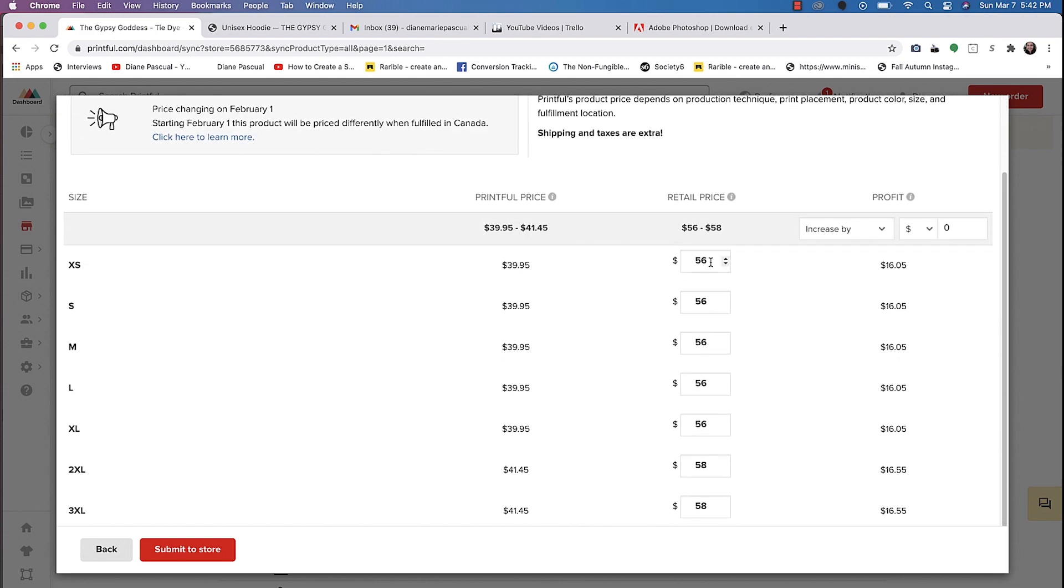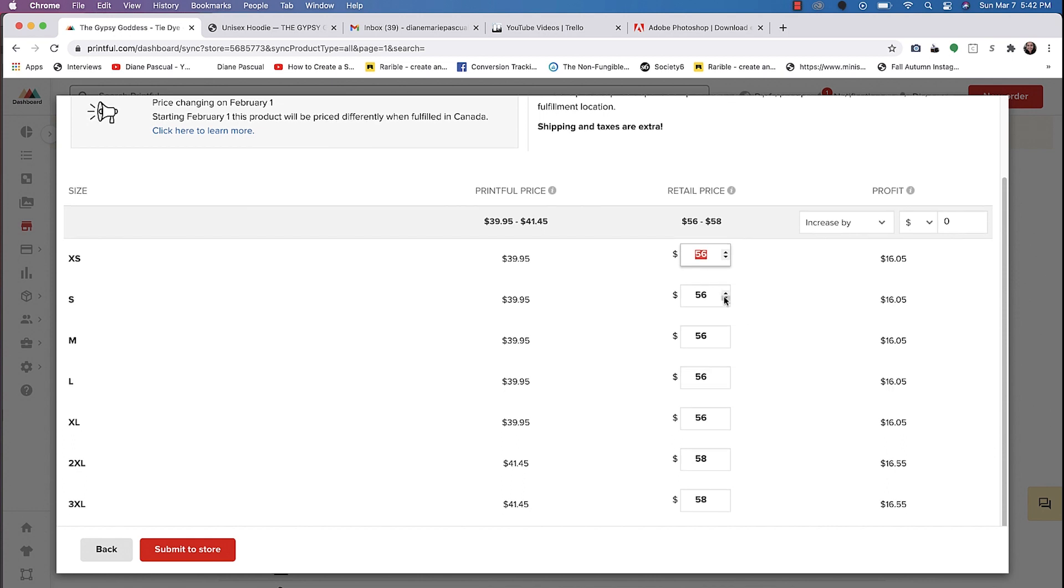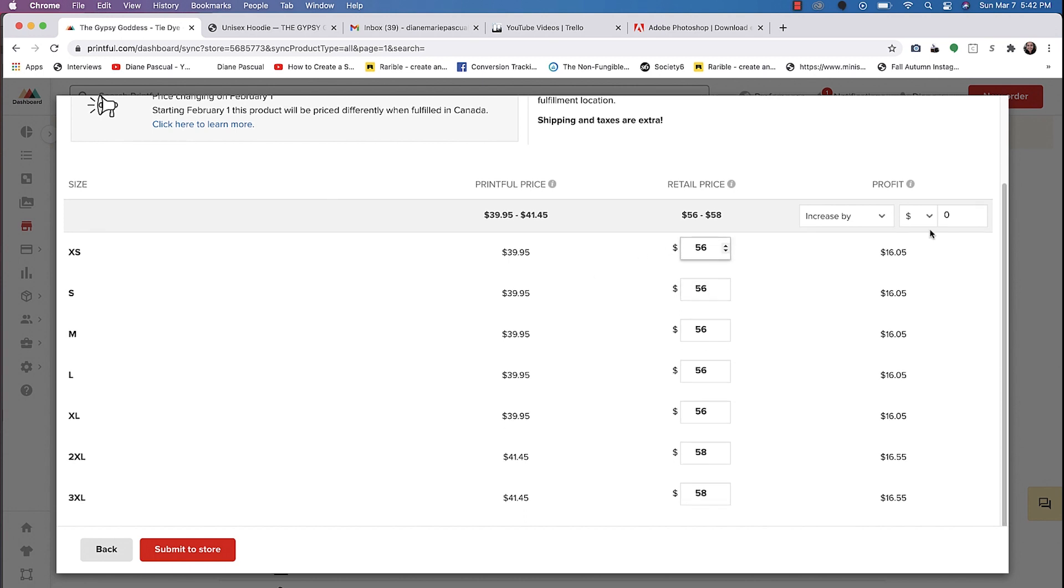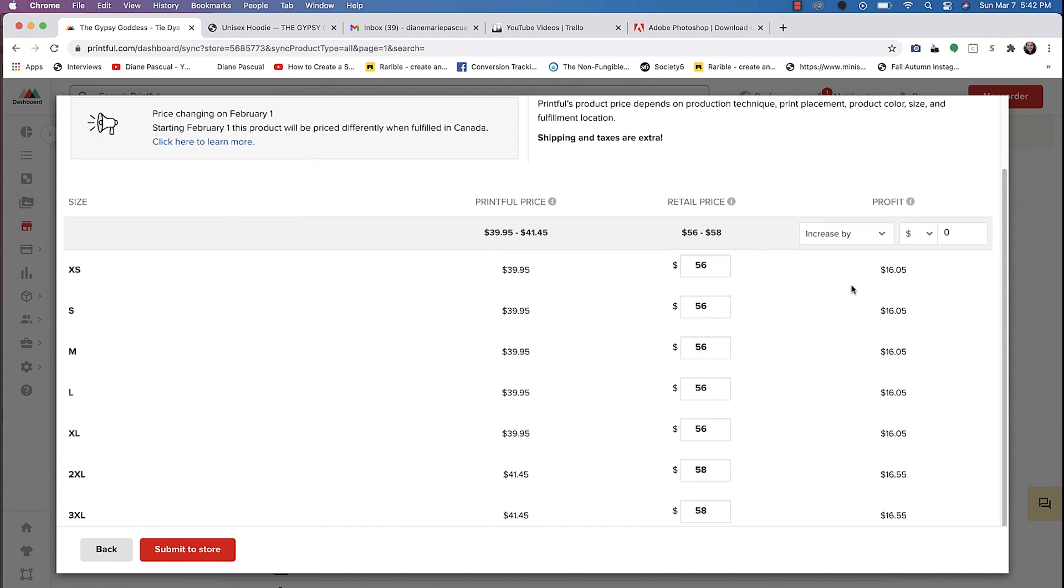And this is where you can change the pricing as far as how much you want to sell it for. But I typically don't like to sell it more than $60. So I just choose this price range because I think it would be overcharging people. And then this is how much profit you would make.